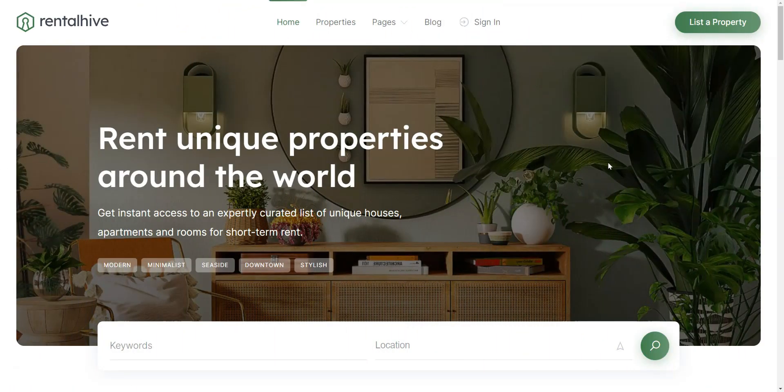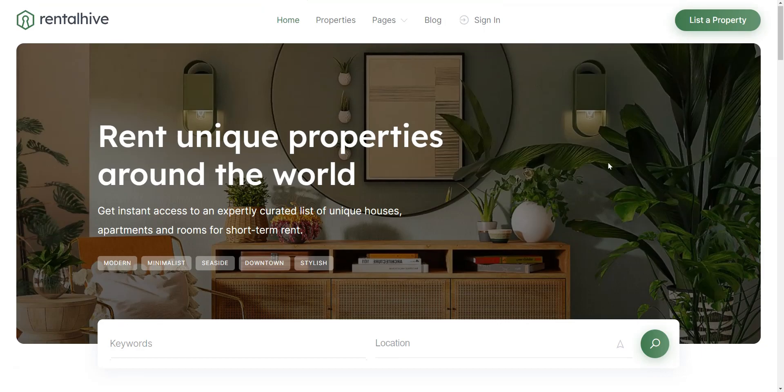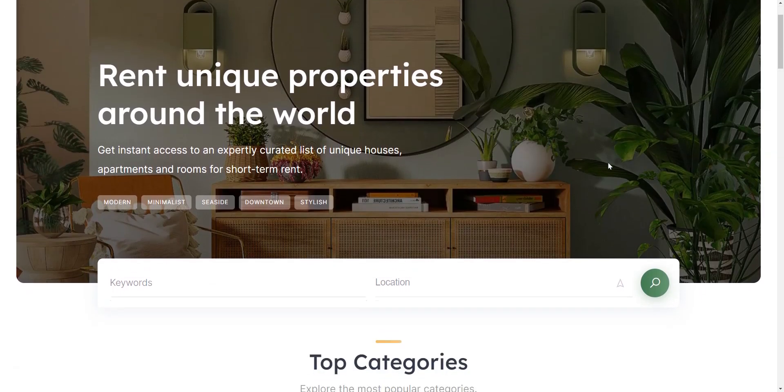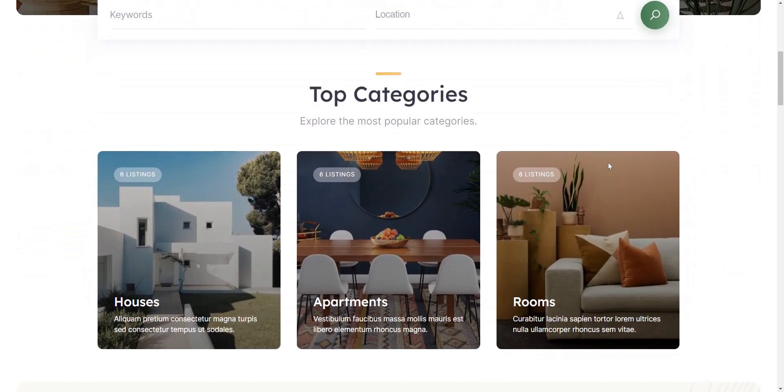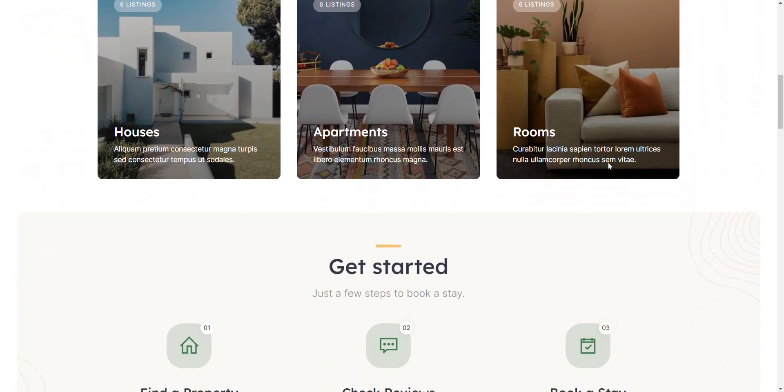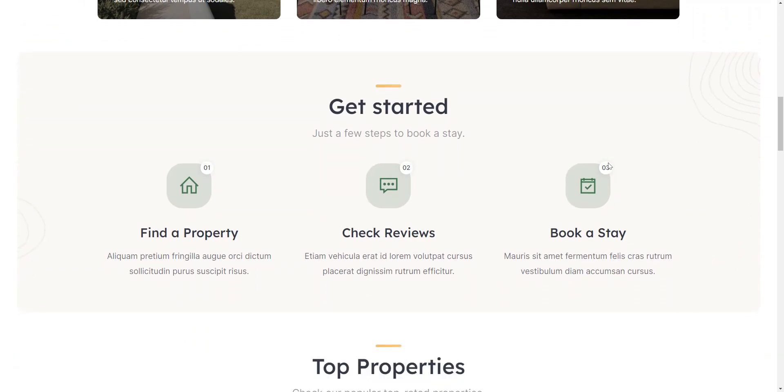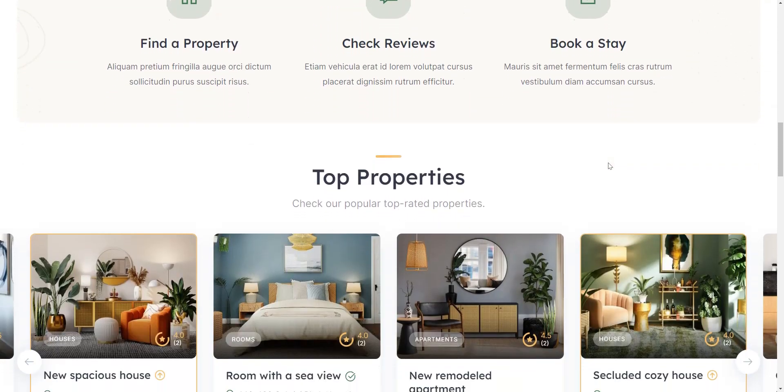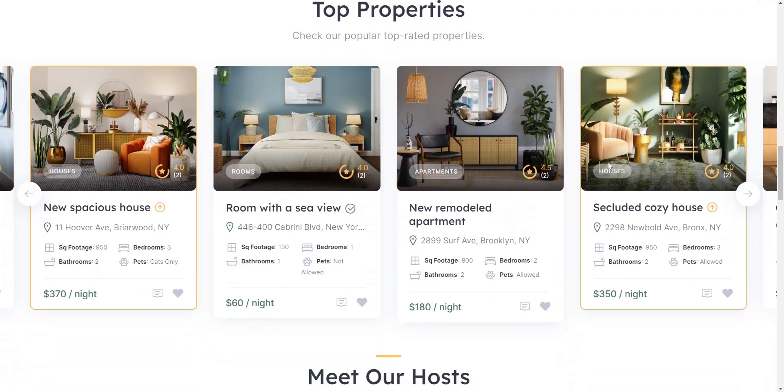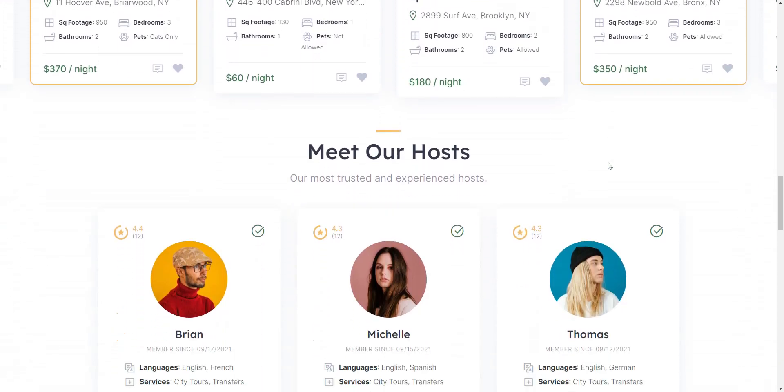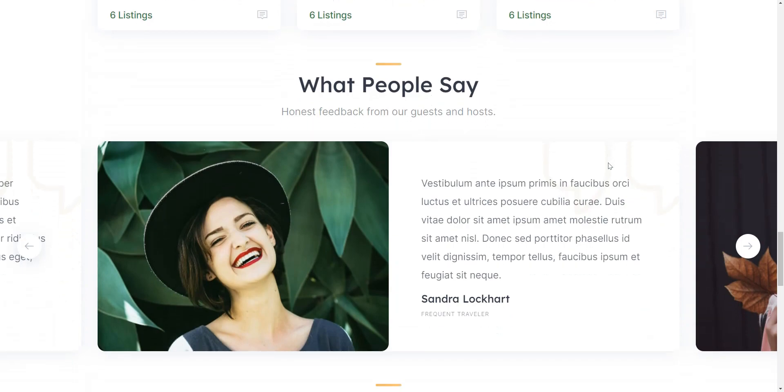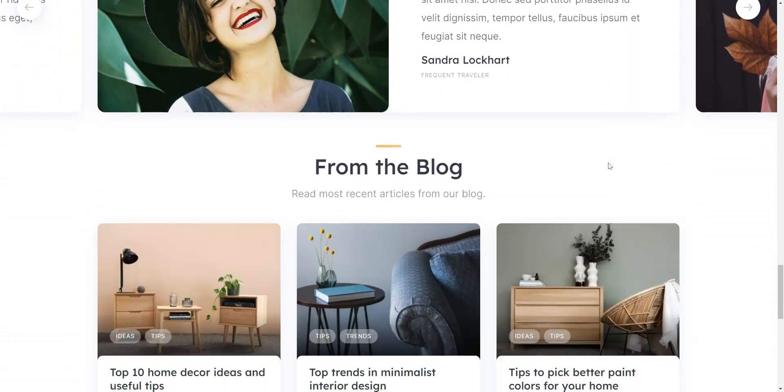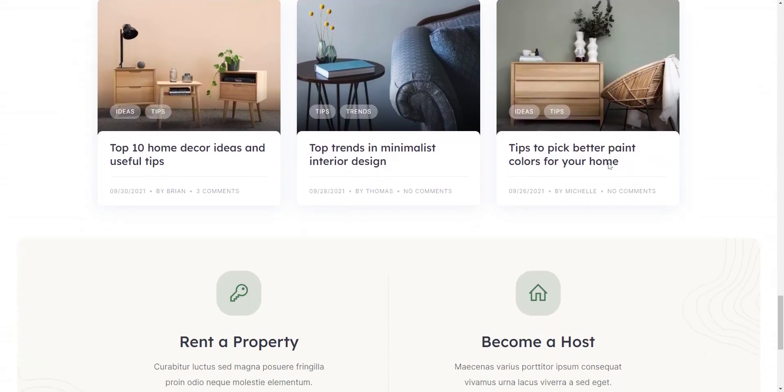There are many Airbnb clone WordPress themes out there, but only a few of them have all the necessary features for launching a decent website. That's why we reviewed only five noteworthy themes, and we hope this video will help you select the most suitable theme for your website.